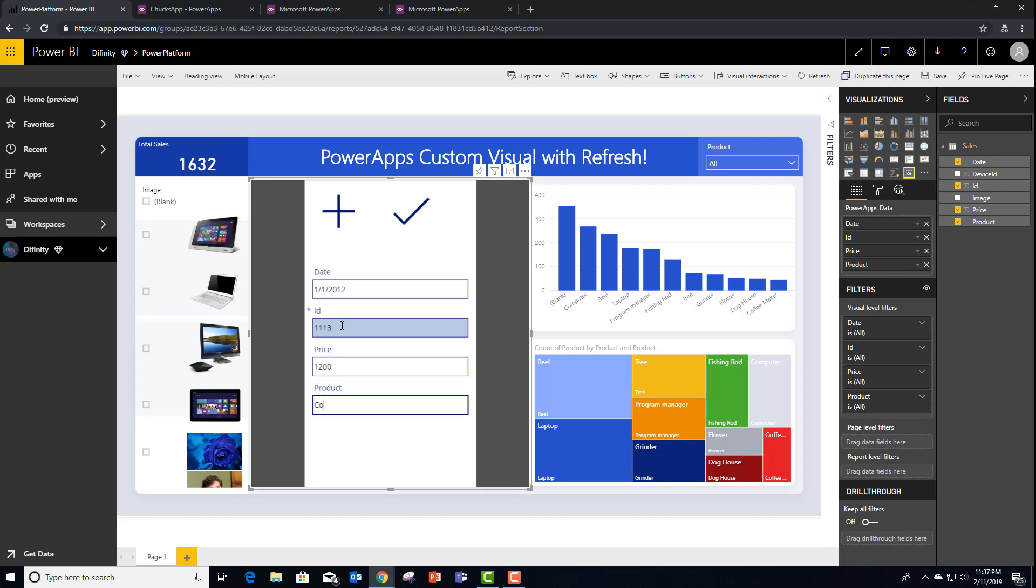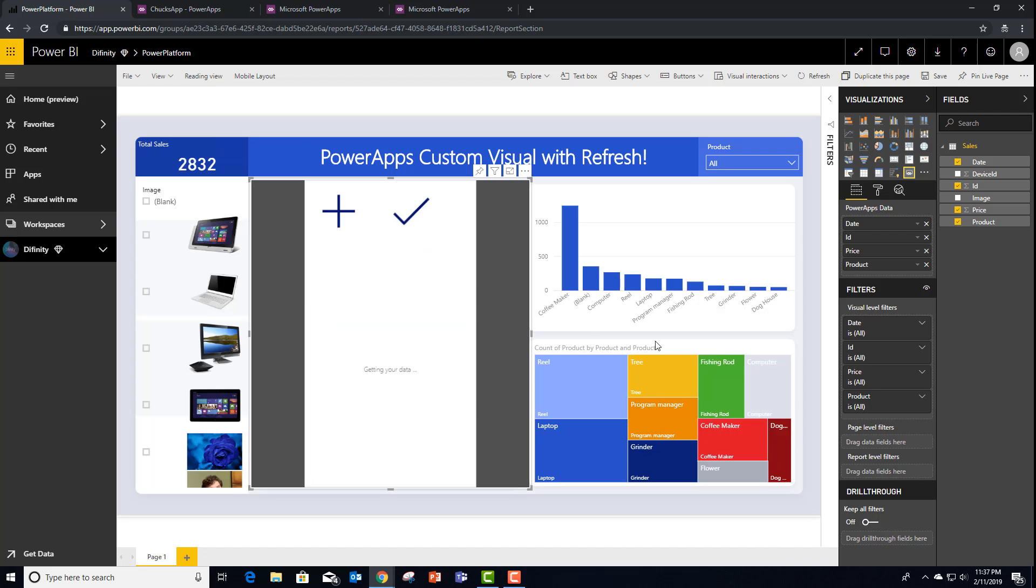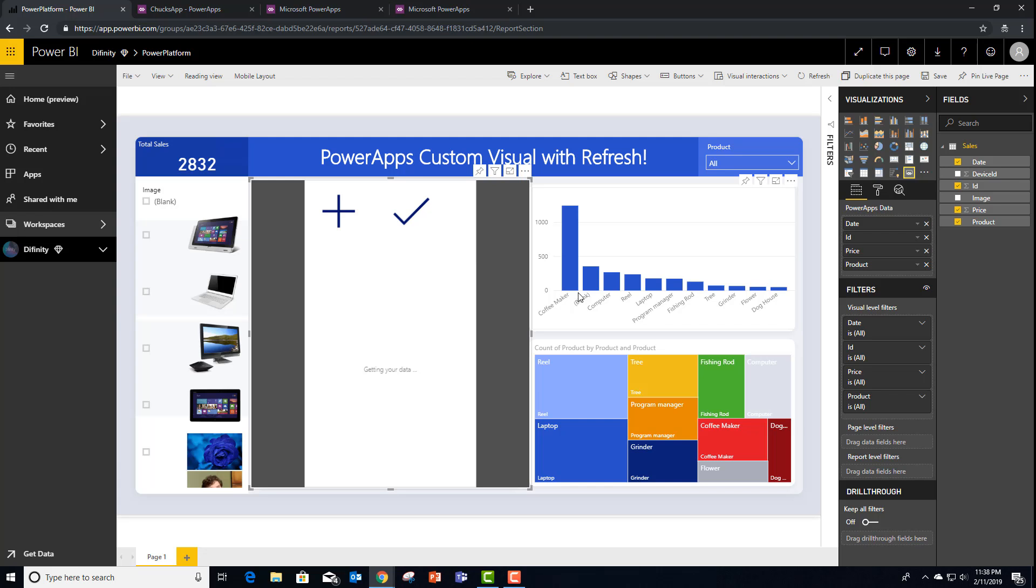And that was a Coffee Maker. So now when I hit this plus sign, what we should see is that Coffee Maker has been added and updated the report. Power BI automatically saw this update and refreshed itself from within the report. I hope you have fun with the new PowerApps custom visual for Power BI. Bye-bye!